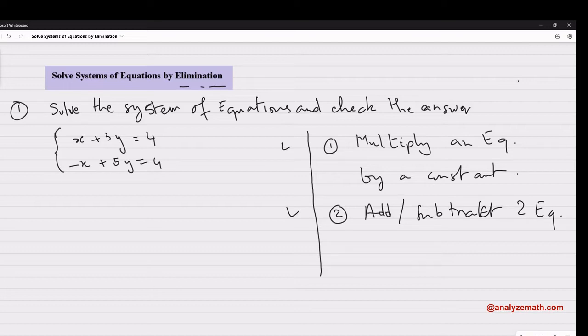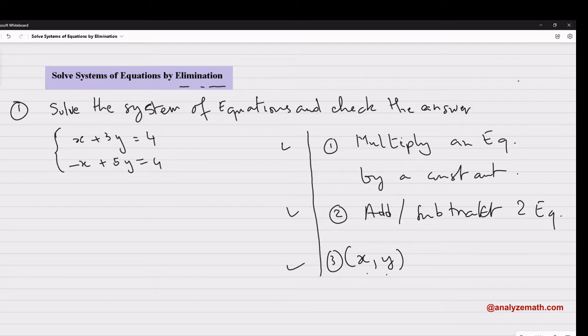Equivalent means they have the same solution. The third item is that the pair (x, y) is a solution to the system of equations if it satisfies both equations.